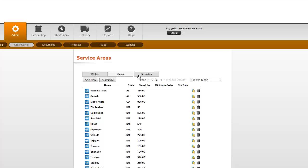So it saves you some typing time. That's how you change minimum orders, tax rates, and travel fees by location.